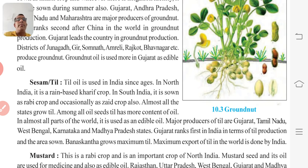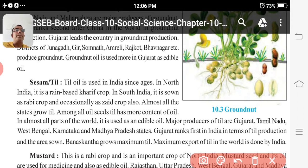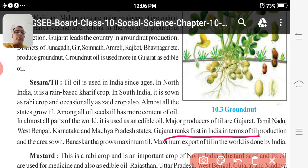In almost all parts of the world, teal is used as edible oil. Major producers of teal are Gujarat, Tamil Nadu, West Bengal, Karnataka, and Madhya Pradesh. Gujarat ranks first in India in teal production — underline this point.